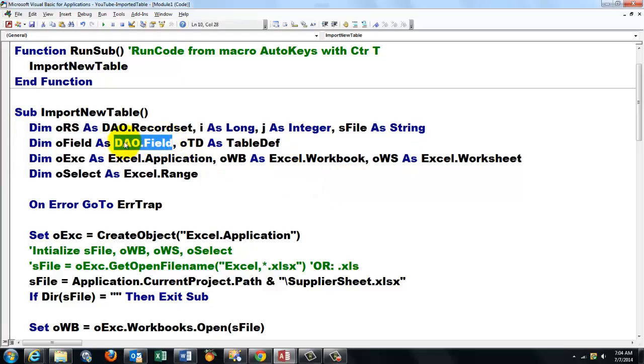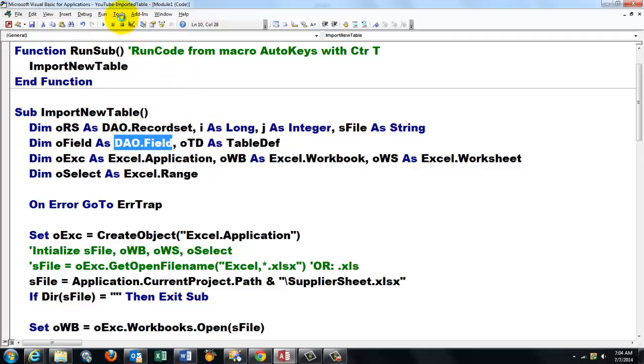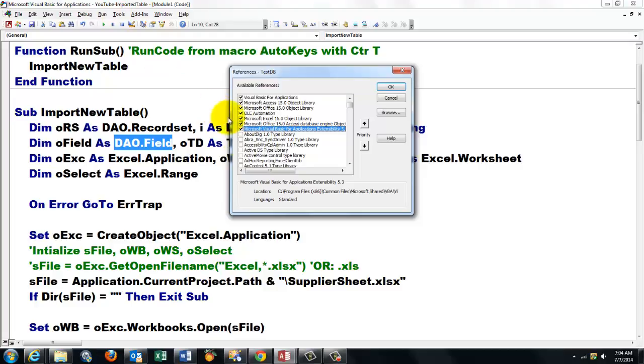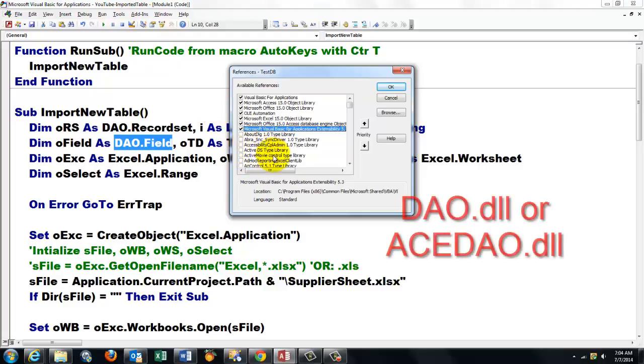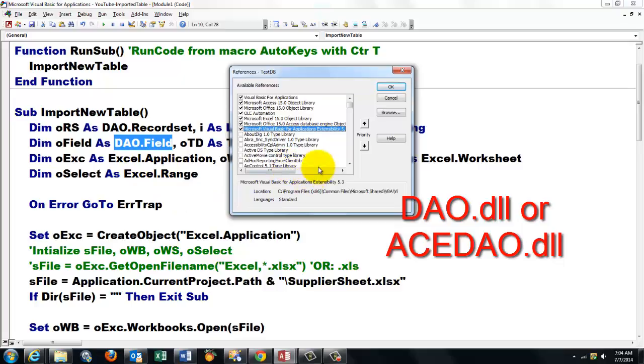You have to make sure that Tools References has activated the Microsoft ActiveX Object database, Data ActiveX Object. That is the DAO.DLL if you have to browse for it.